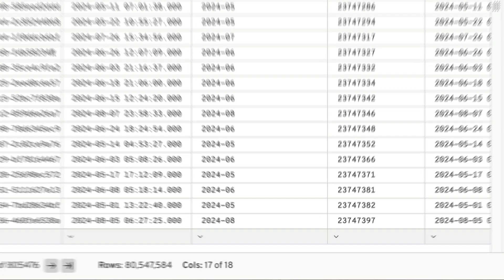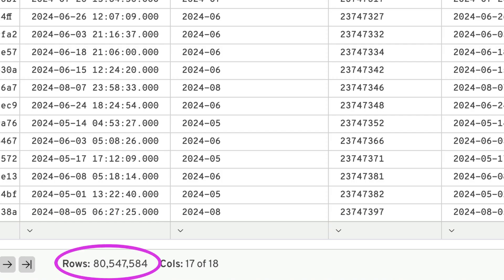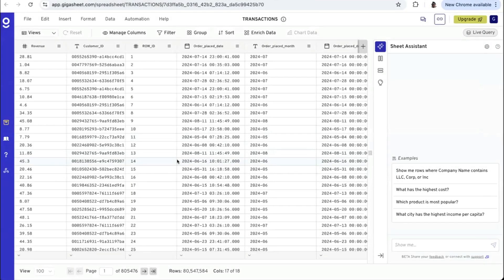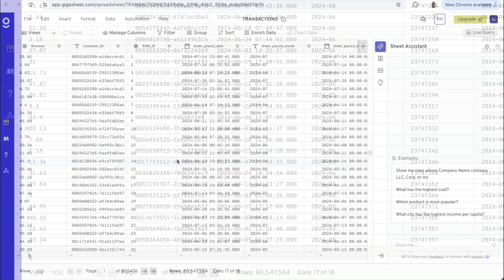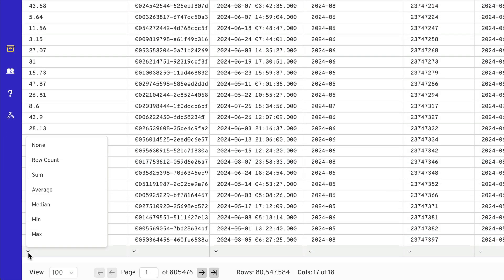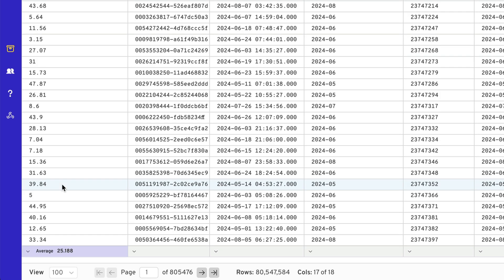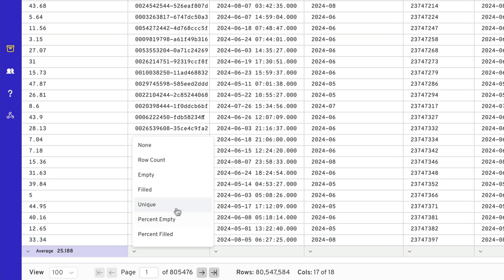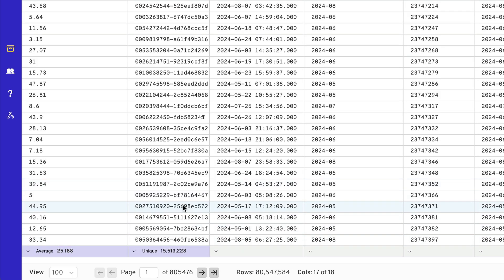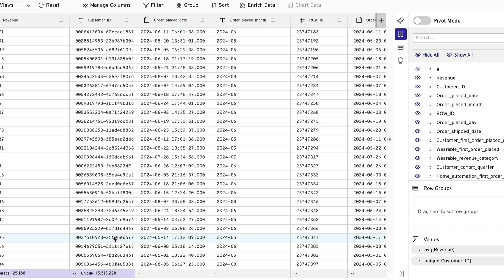And just like that, the data appears instantly in GigaSheet, powered by queries sent from the UI to Snowflake. Want insights fast? Just point and click. Here we calculate the average, and then get a unique count for this column.